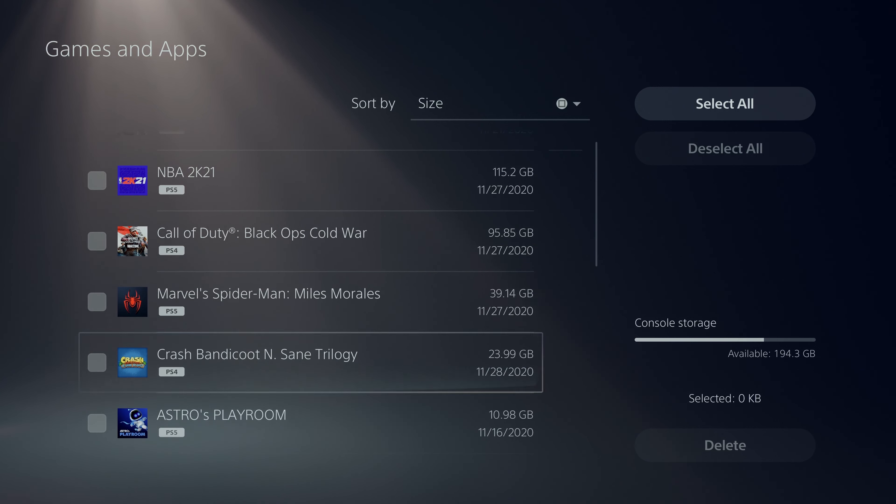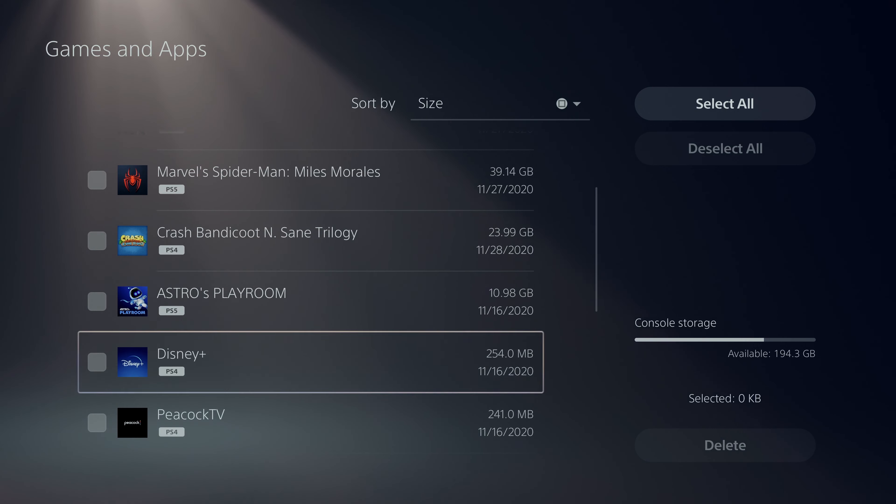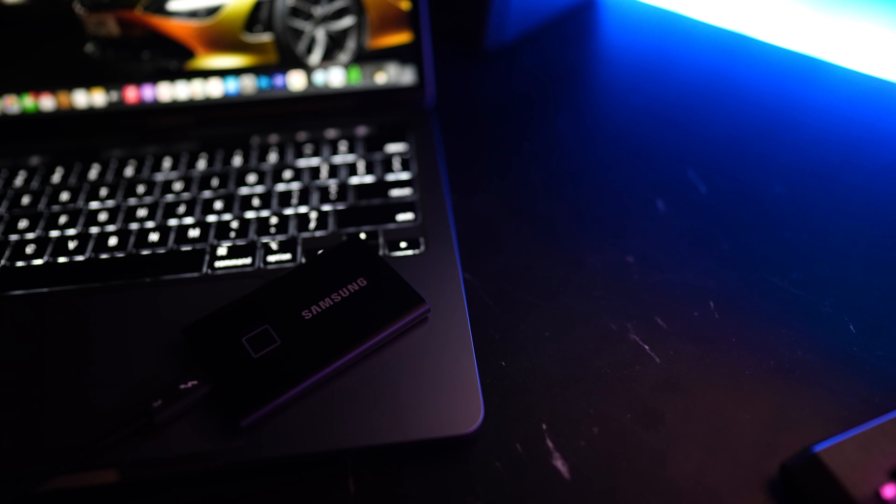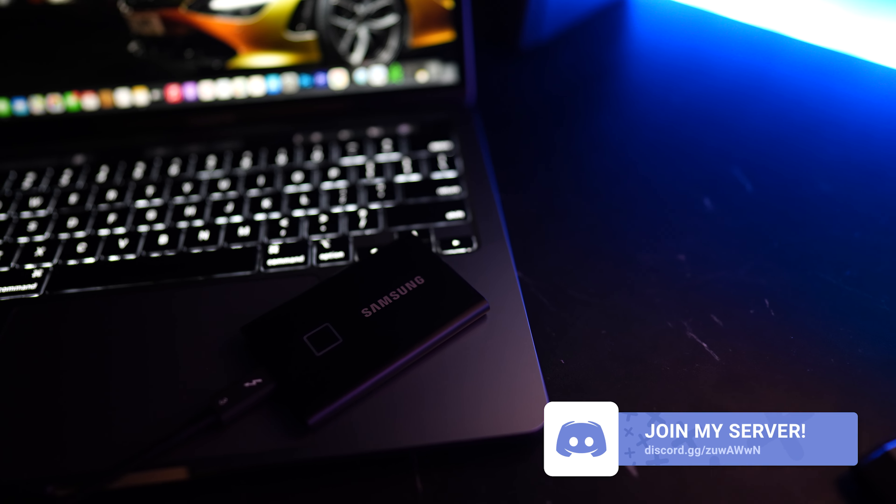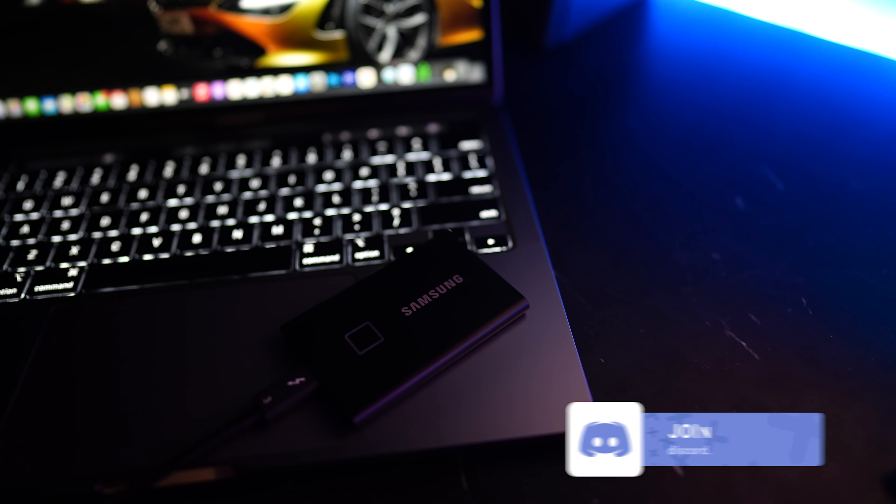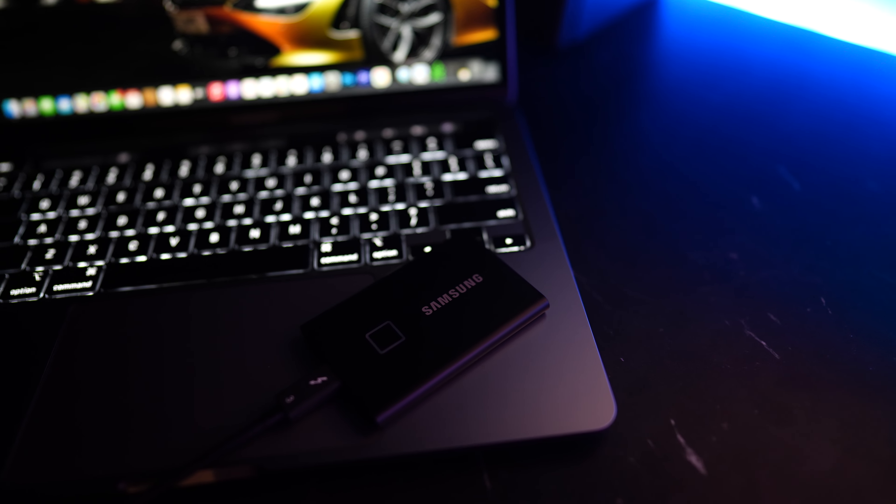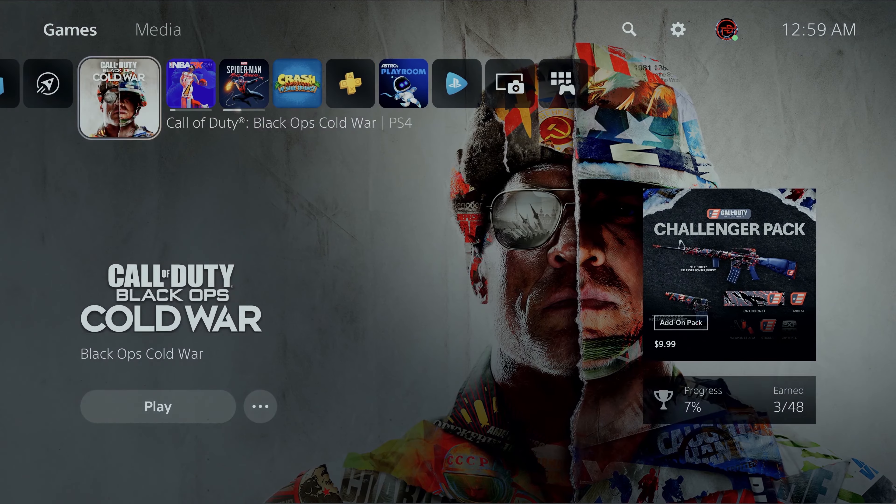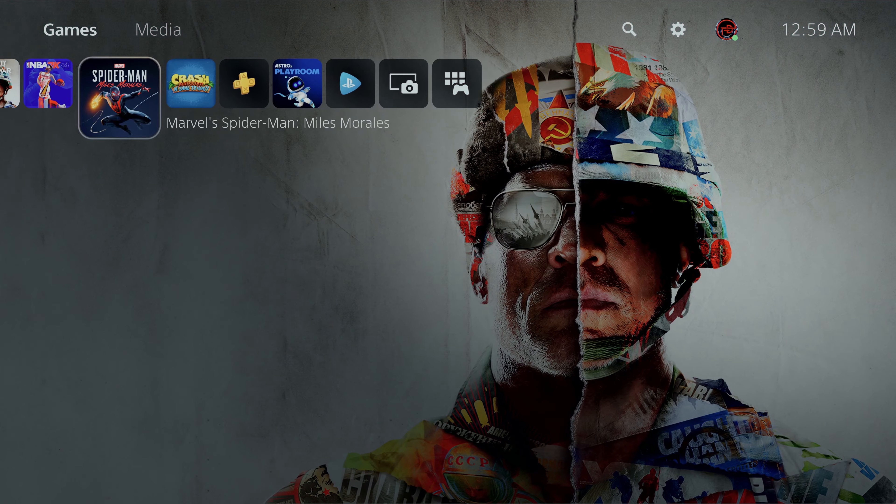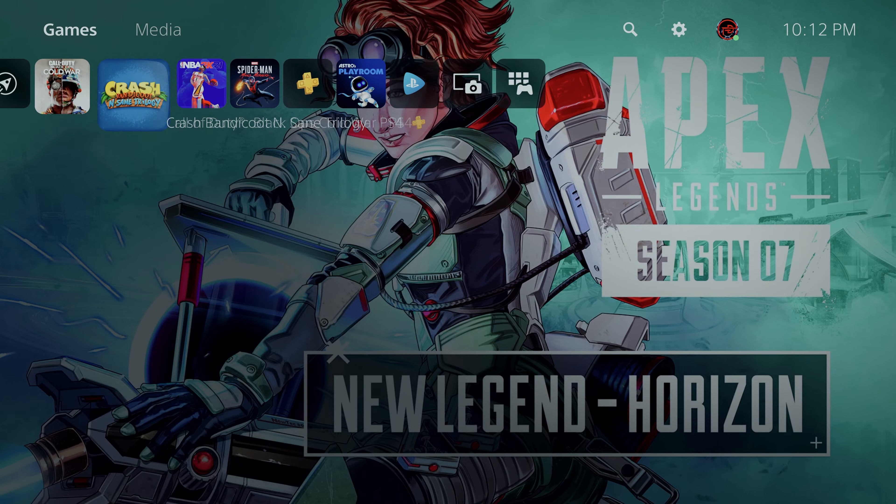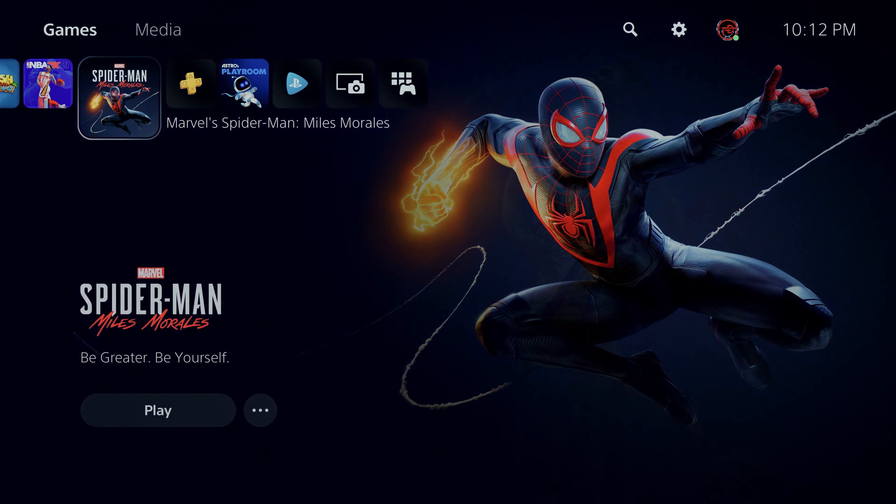Now one thing we can all agree on is file sizes keep getting larger and larger and as tech advances it's only going to become more of an issue for those of you out there still cleaning the dust off of your older storage device. Whether you're editing 6K and 8K video footage or downloading those larger games for your next gen consoles, having something reliable and fast is a must for everyone's workflow in 2021.